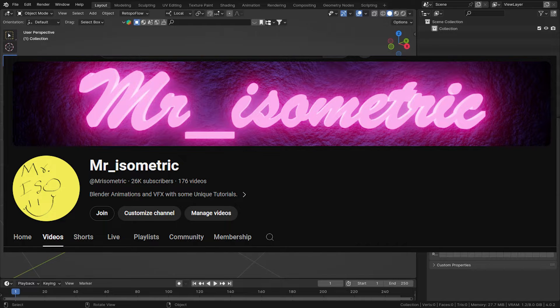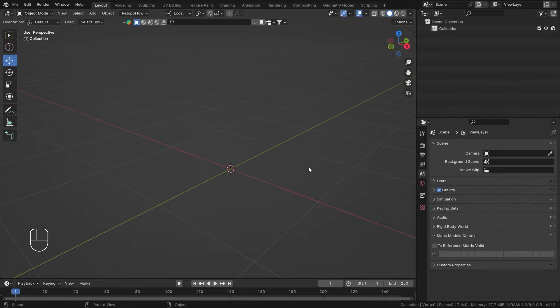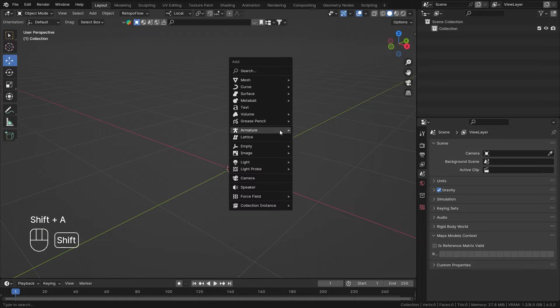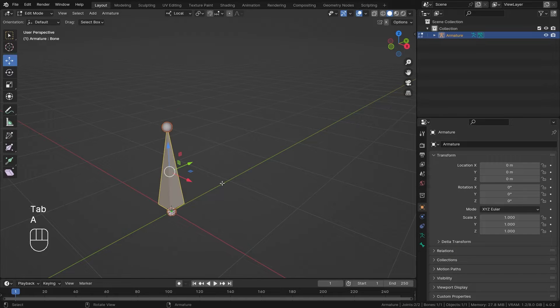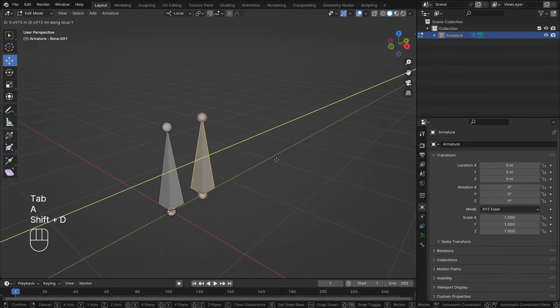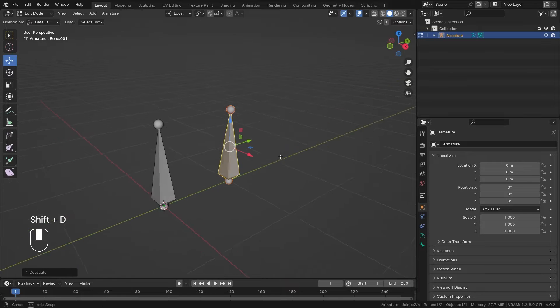Hey everyone, this is Mr. Isometric and in this video we are going to talk about the Maintain Volume Bone Constraint. First, let me add in the armature, go into Edit Mode, Shift+D, Y, and move it one unit ahead.